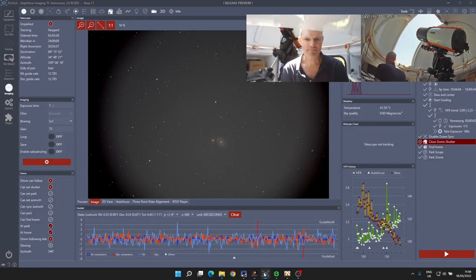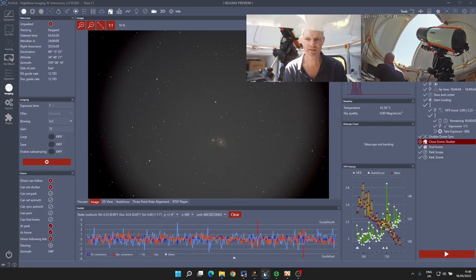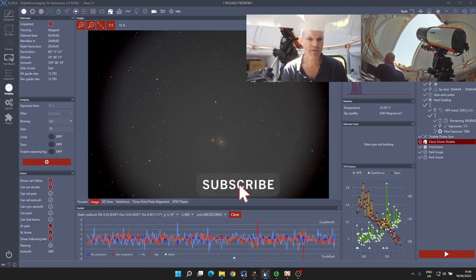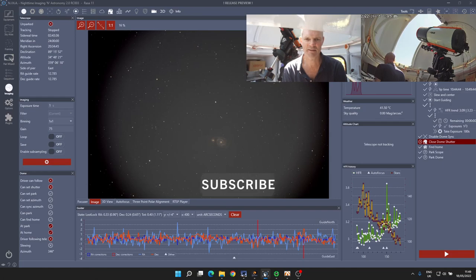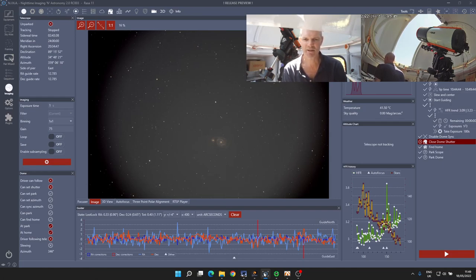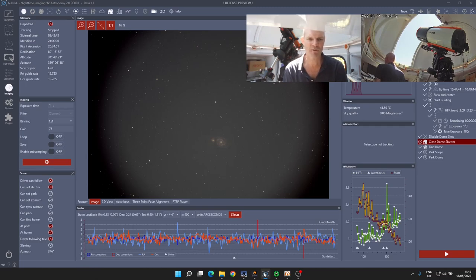All right, good morning everyone. Welcome back to the channel. Today you can see we're in the observatory. Last night I was on an imaging session and I was hit with the dreaded NexDome shutter disconnect. Today we're going to take a walkthrough of how we recover the situation.